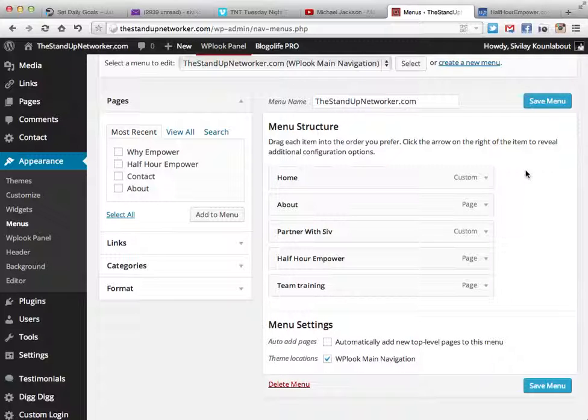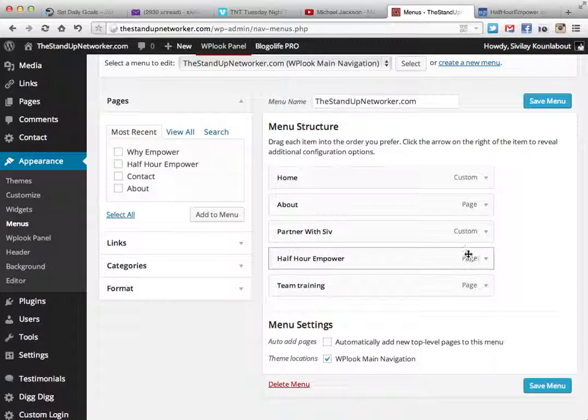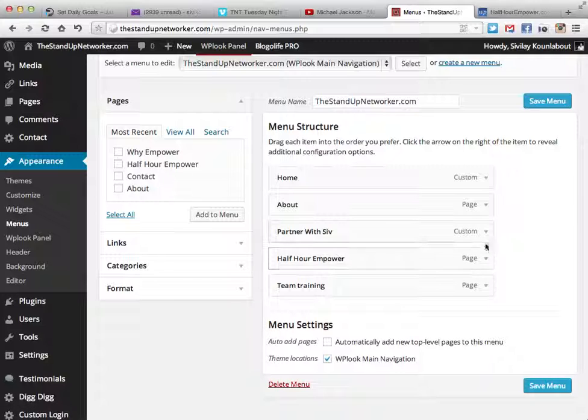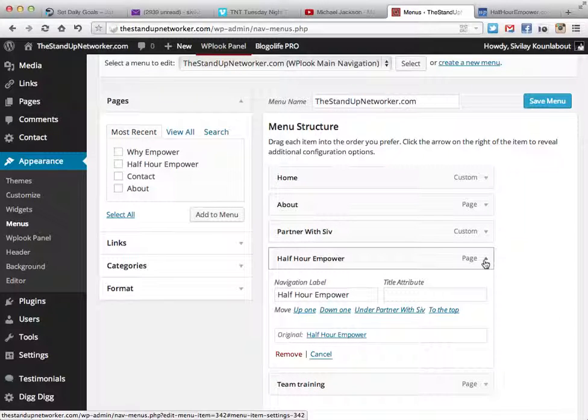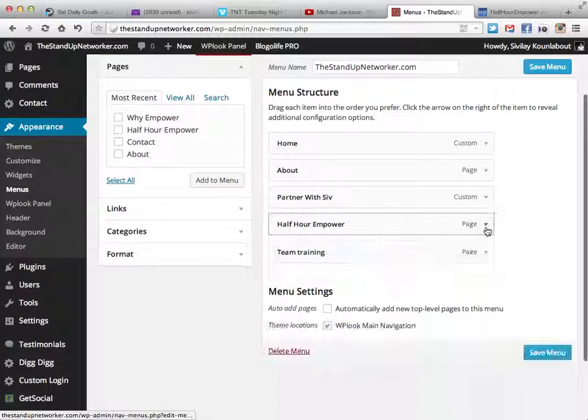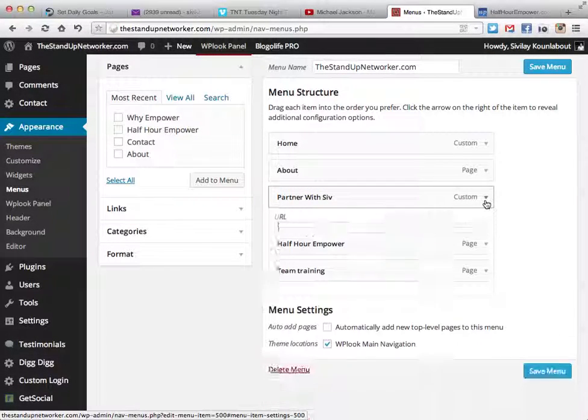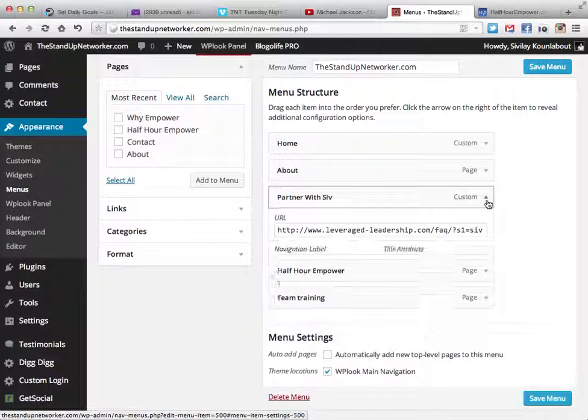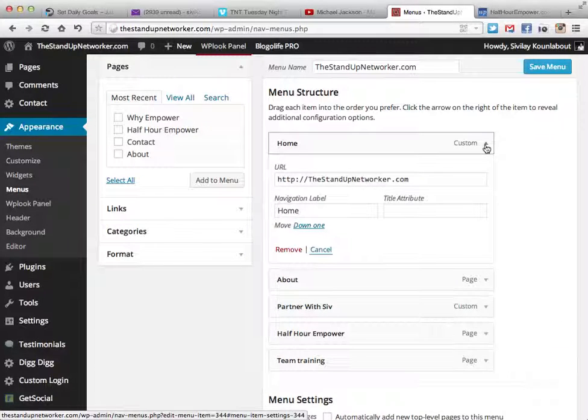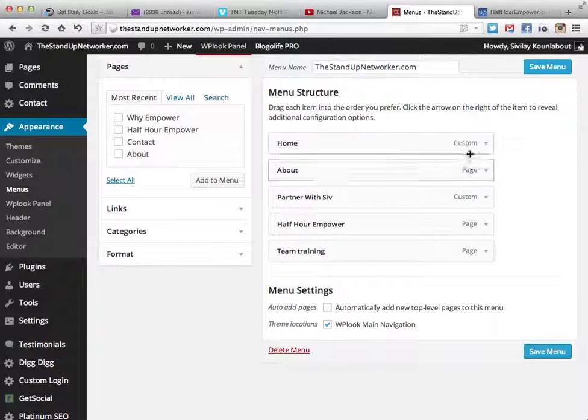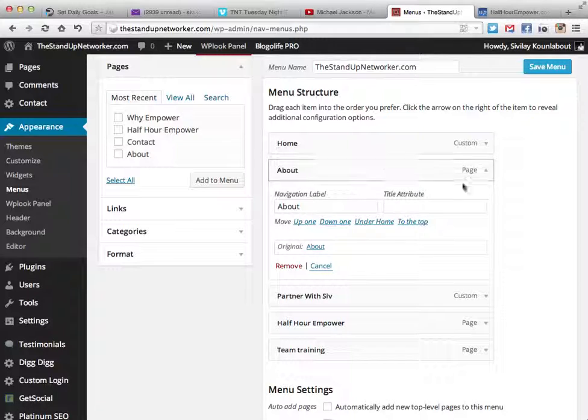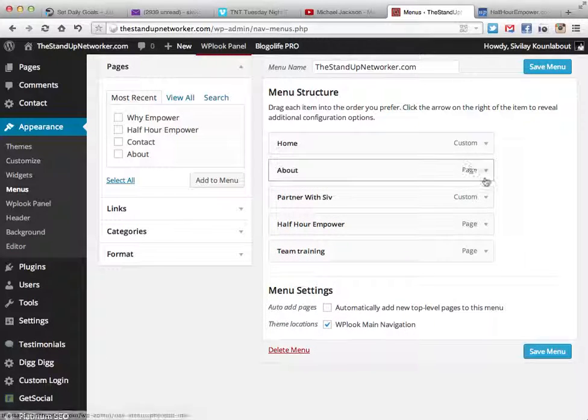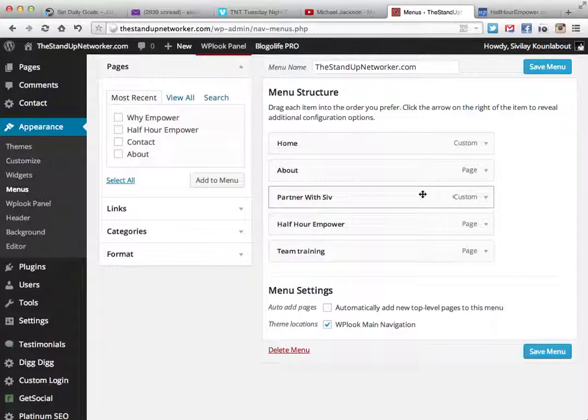How did I make the customized About, Partner with Siv, and Half Hour Empower page? The keyword is the page. The difference between the page and the custom is there's a link on custom. This is a menu within the WordPress platform.